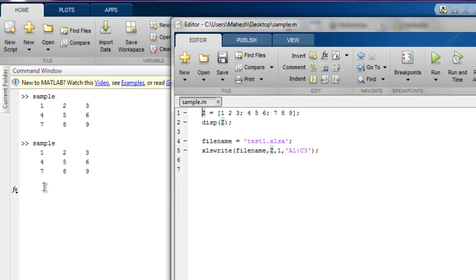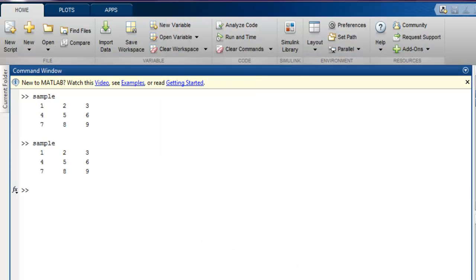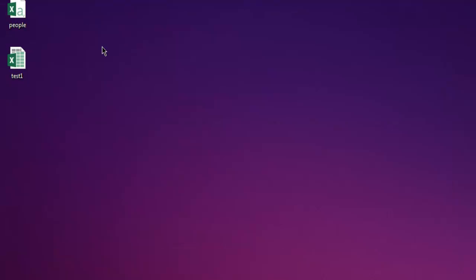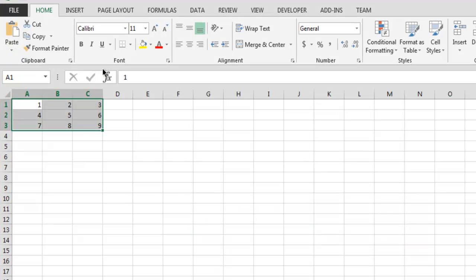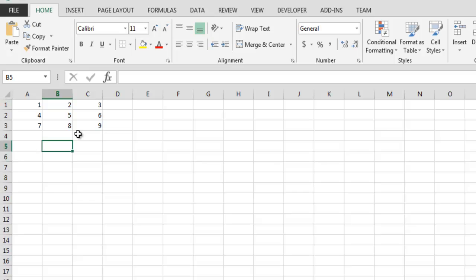When the prompt returns, we can check the desktop to see whether this file was created or not. Let me minimize and let's see - we have our test_one.xlsx file. Inside here you can see the data is exactly the way we created it in our matrix. So you get the idea